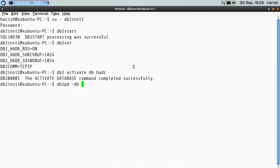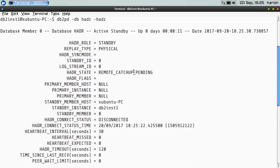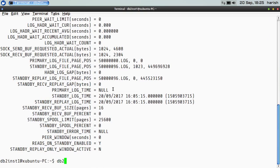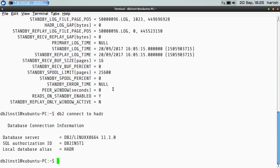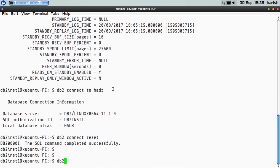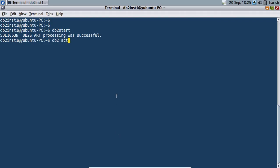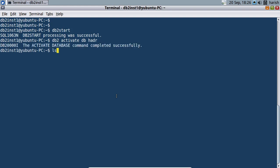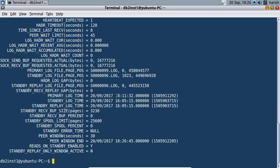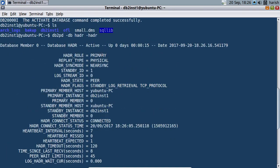You can see that it is a standby database. I can even connect to this database — connect to HADR — because I have enabled read on standby. Now I will show you the primary. The primary is already started. Let me activate the database named HADR. You can see that it is primary and it is in peer state.